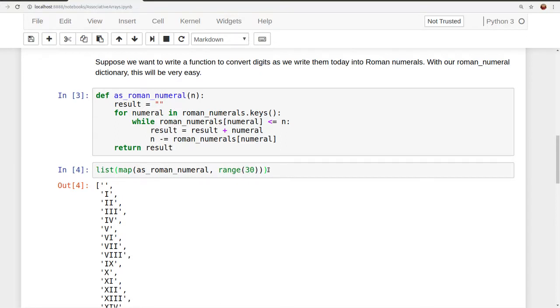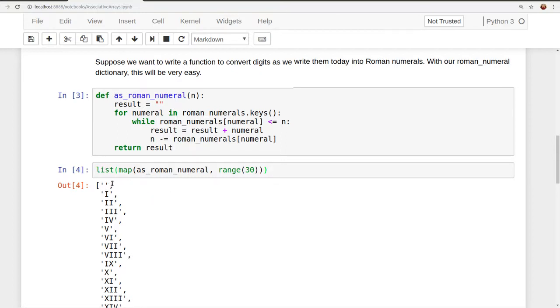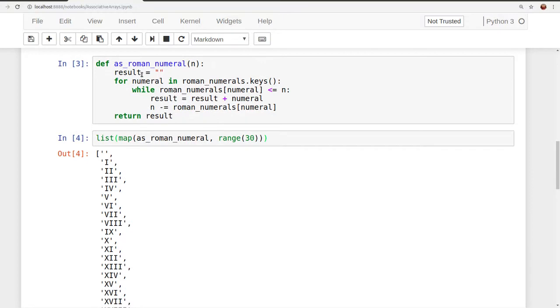And the iterable is just going to supply our function with values. So it'll give it 0, 1, 2, 3, 4. And map is going to create for us essentially another iterable, which we'll convert into a list just so we can print it out and it will look nice. And so we can use this to just check that we're converting Roman numerals correctly.